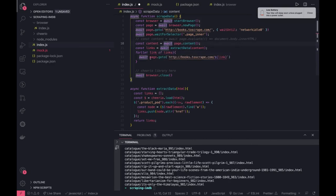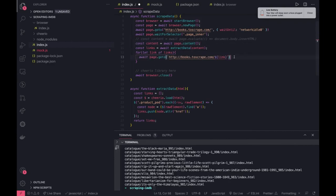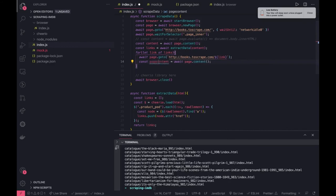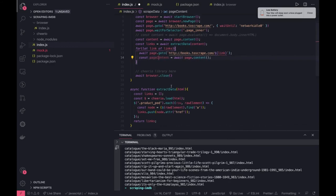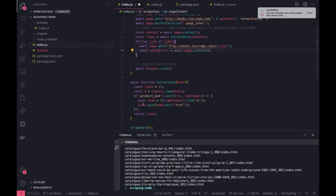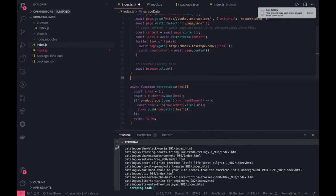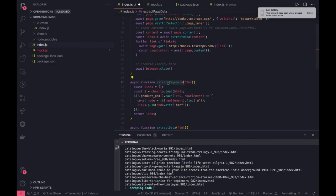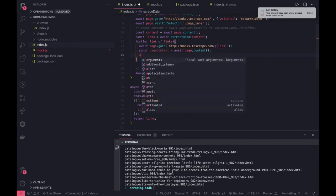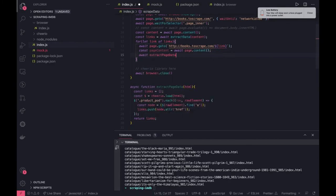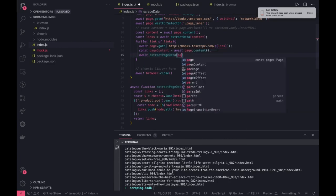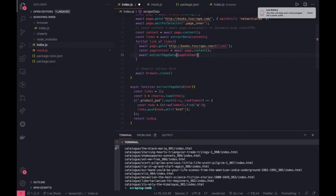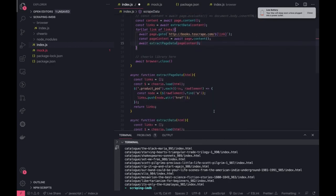Okay now we move to this particular page, we get the content from this page, and again we can call another method. Here we can call it as page content and we can write another method extract_page_data. And we can call this await extract_page_data and we can pass its content here.